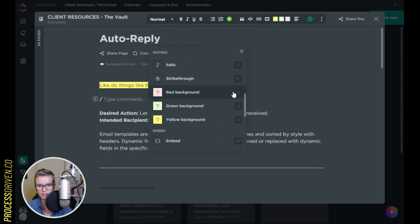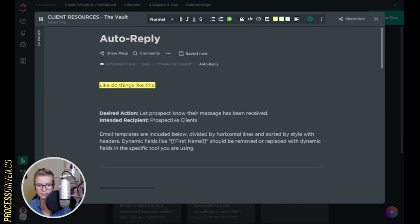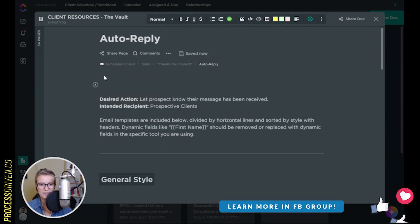For example, if I want the red background, I could click on it or just type R and enter and then type something. The red is really more of a pink, but you get what they're going for there.